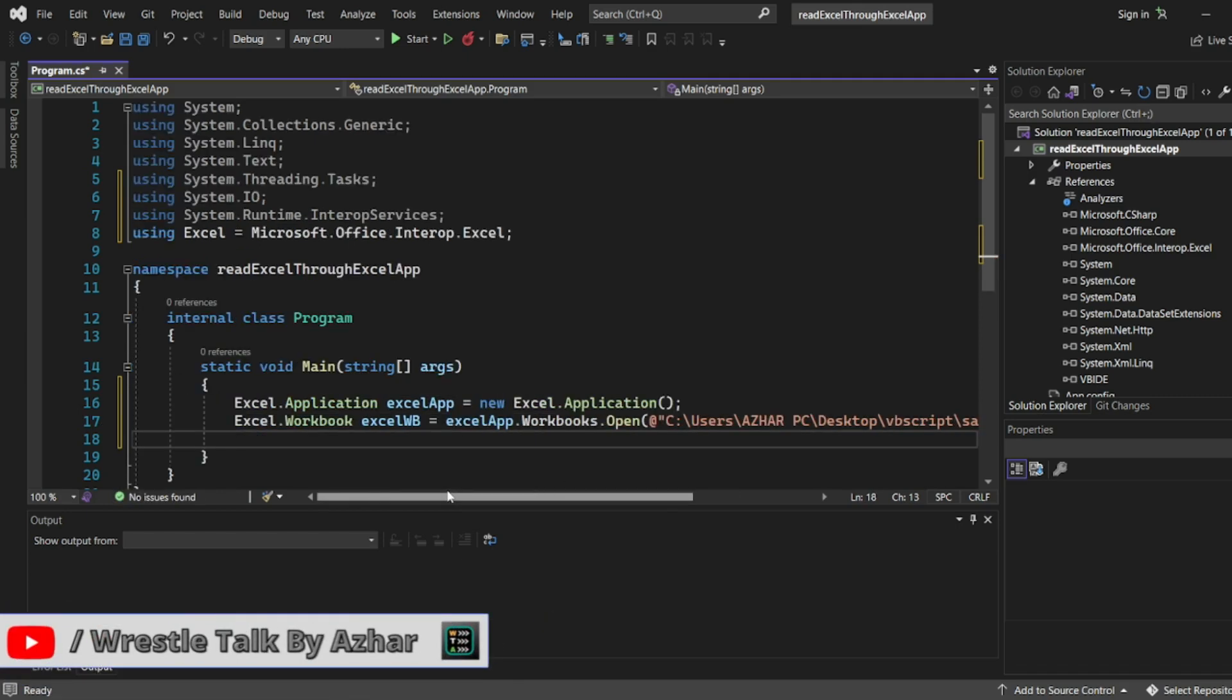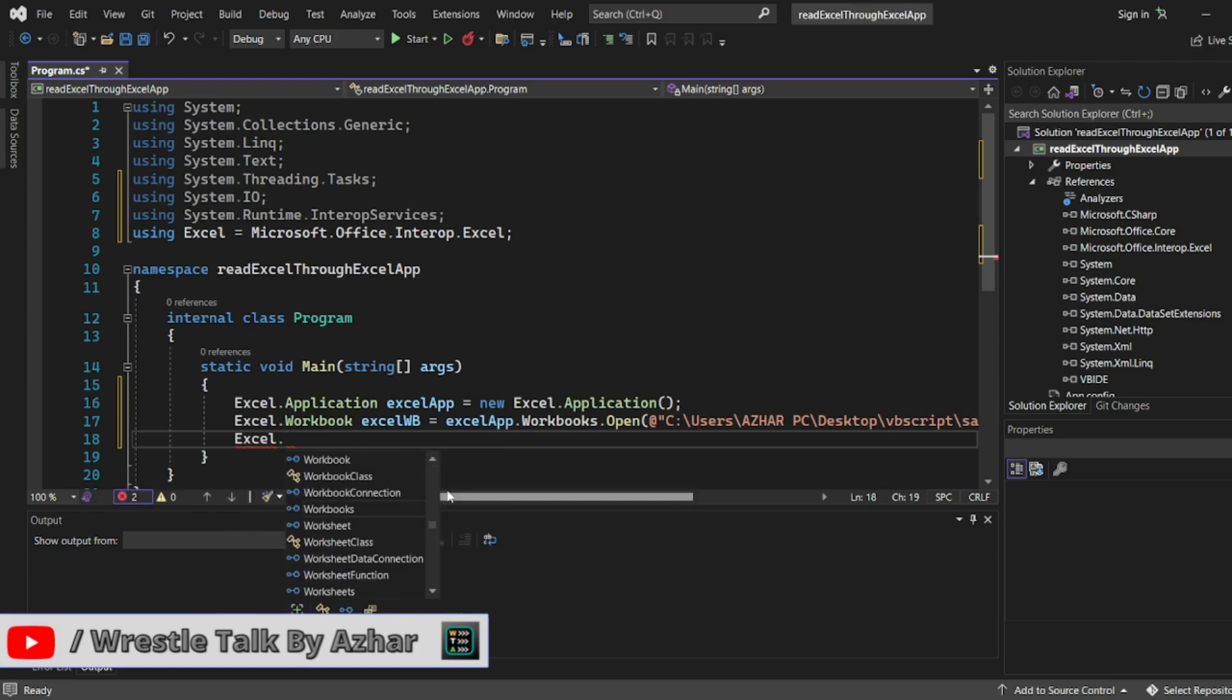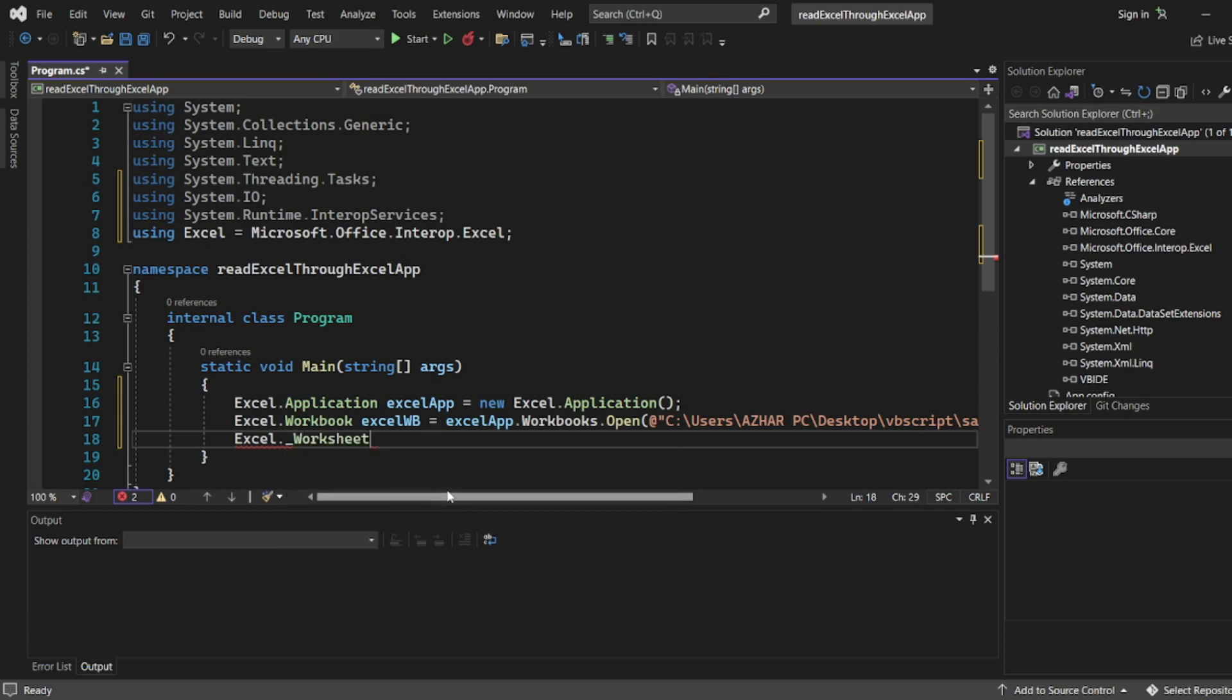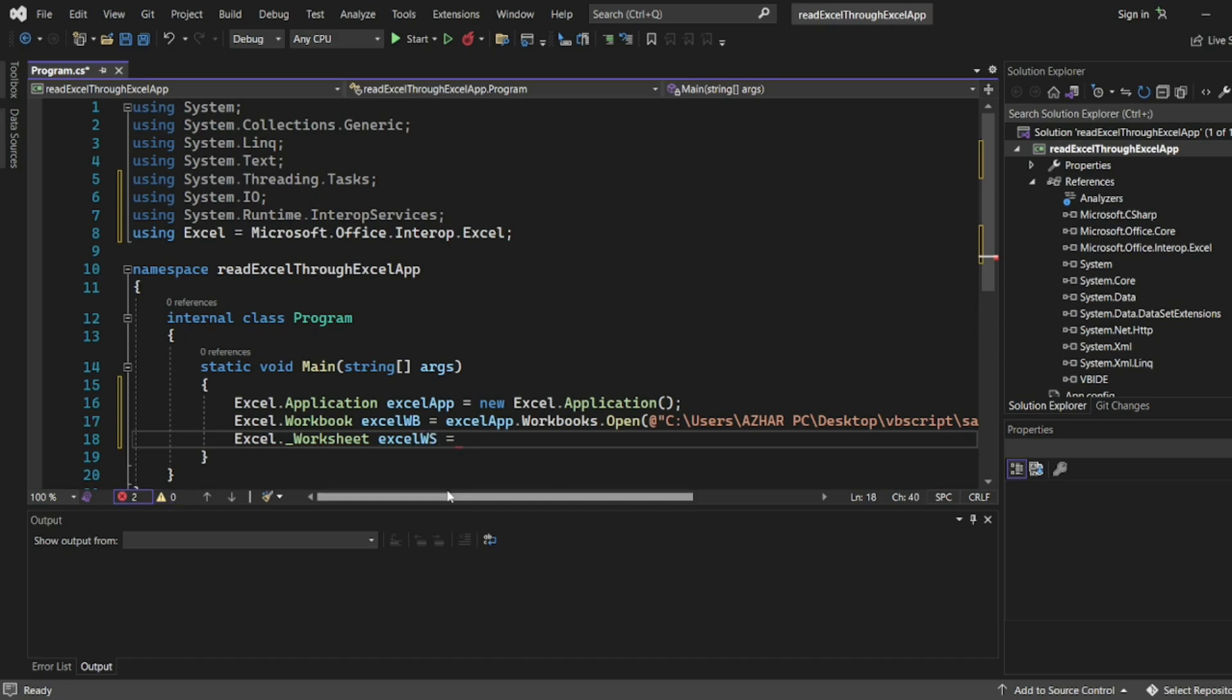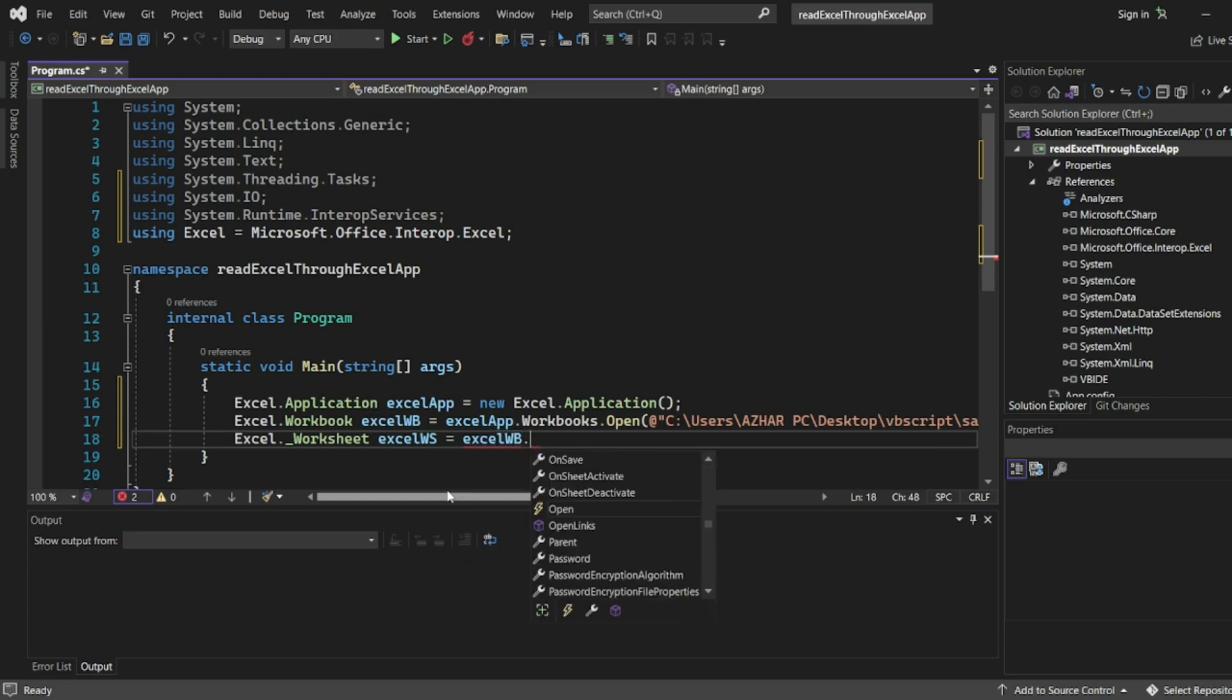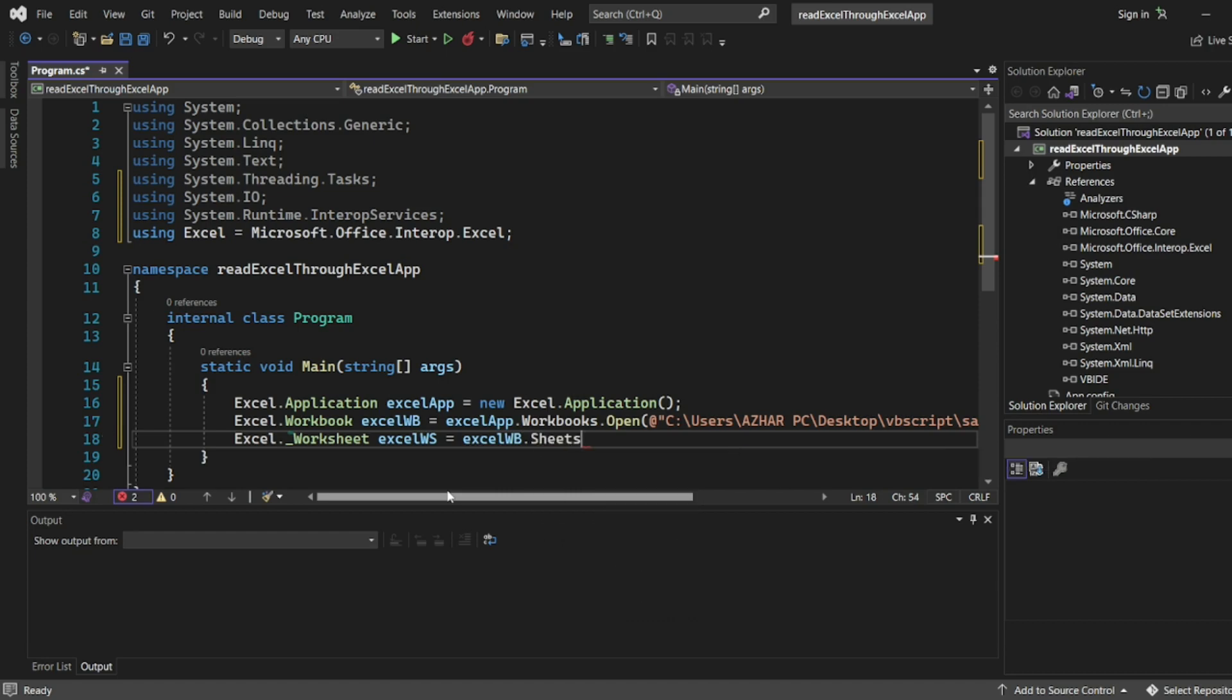At the end I have to just give semicolon. The same Excel I'm reading which I wrote for the spreadsheet using spreadsheet also. Here I'll write Excel underscore worksheet. This will be my Excel worksheet ExcelWS. So I will read this first sheet. So I'll write ExcelWB.Sheets of one.